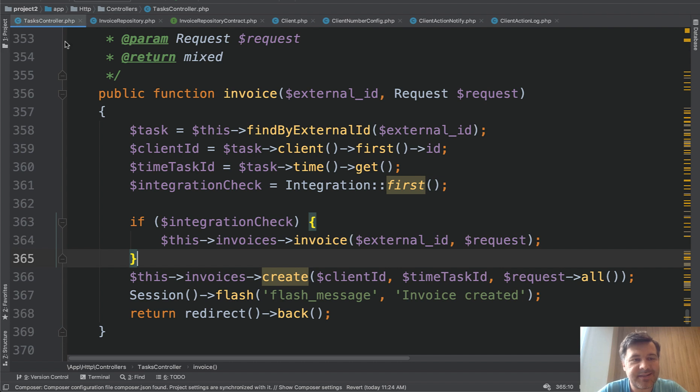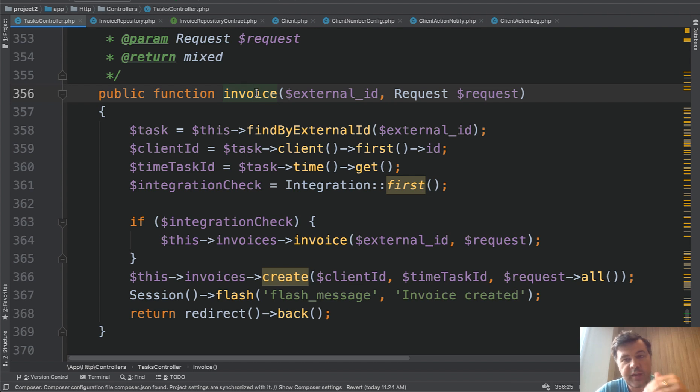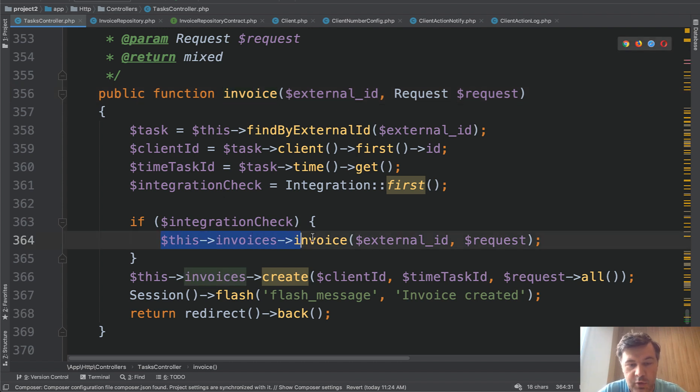So in the tasks controller one of the tasks is to invoice. I assume it's creating the invoice. And to create the invoice there's quite a few things involved. So the logic for the invoice, so there was a separate class created for that. This invoices invoice.